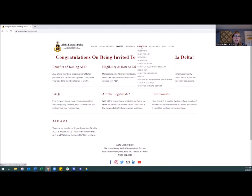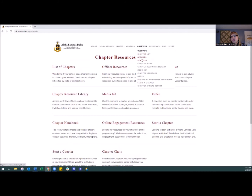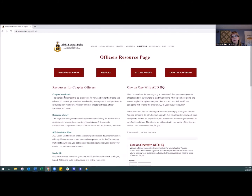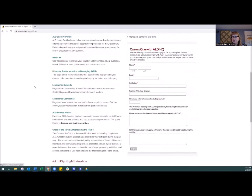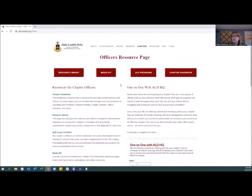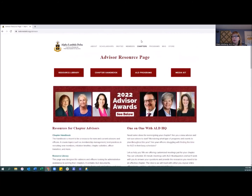The next two tabs are really the main ones for chapter officers and those involved in leading your chapters. The Chapter tab has a lot of information, including a landing page specifically for officers. Check out the officers resource page — we've got a handbook library with customizable documents, our LEAD Certified program, a media kit with our logo and crest that you can download and use, diversity links, conference info, and more. Advisors also have their own landing page with a lot of similar information.